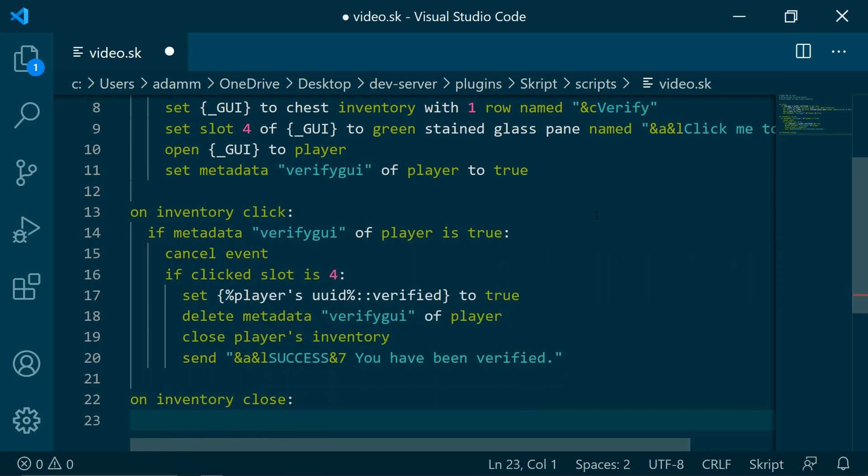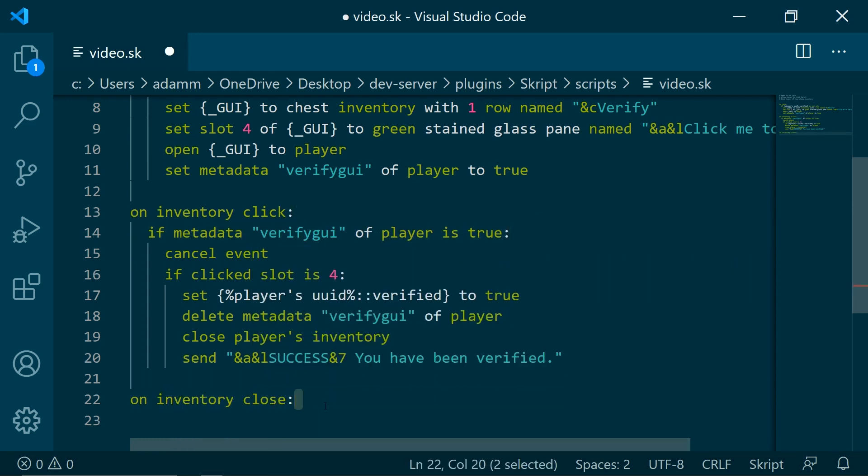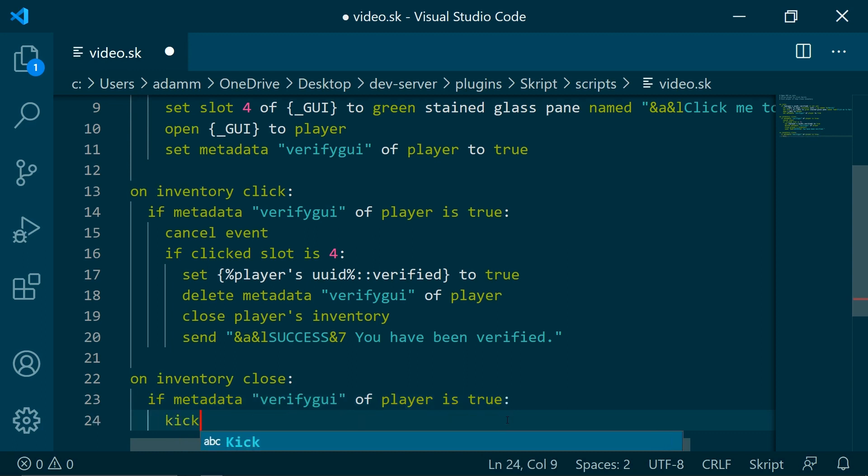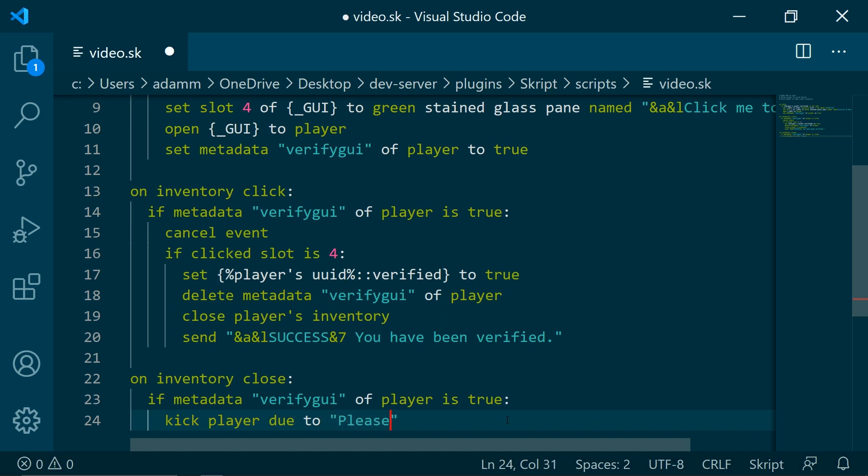Then we can copy this. If the verify GUI metadata is true, kick player due to please verify first.